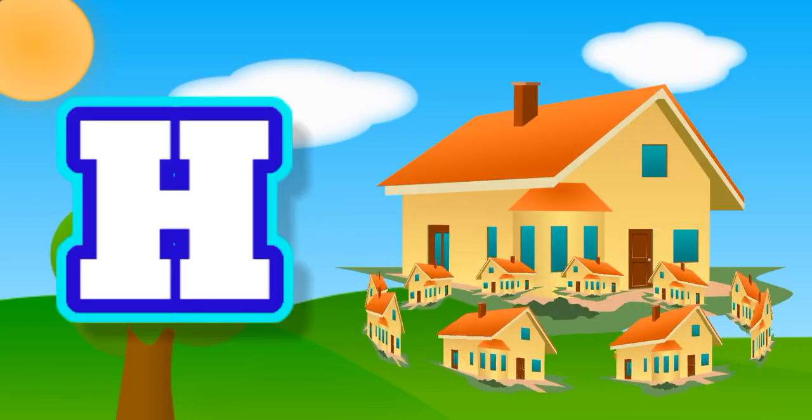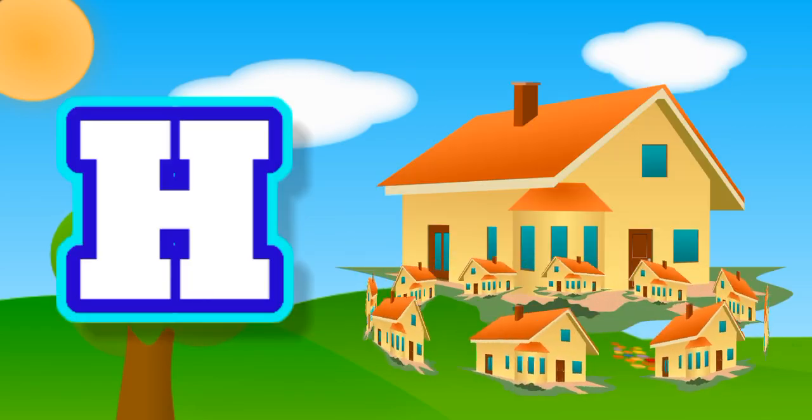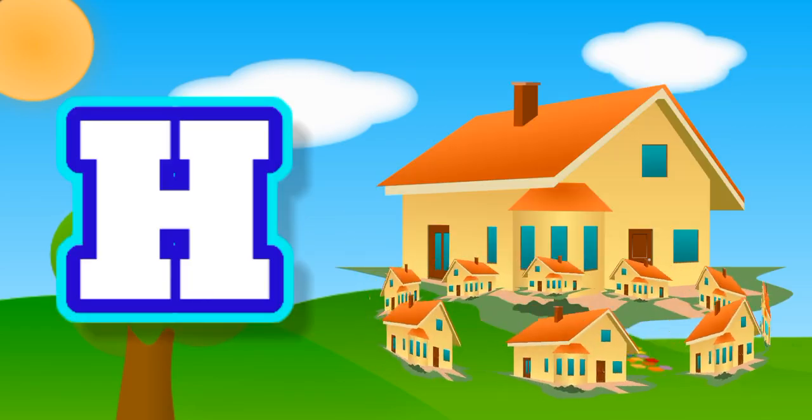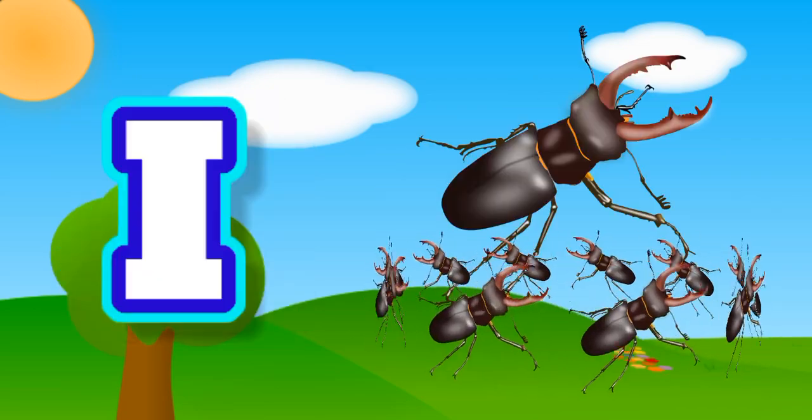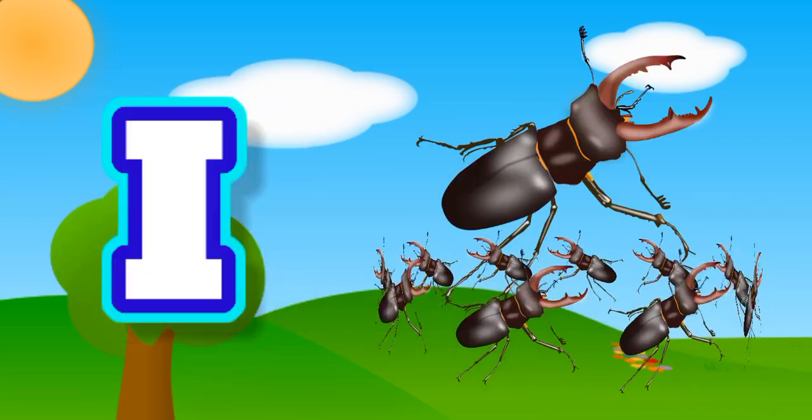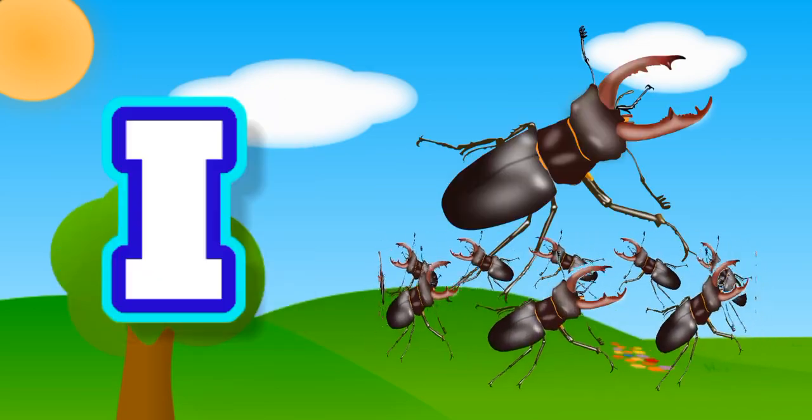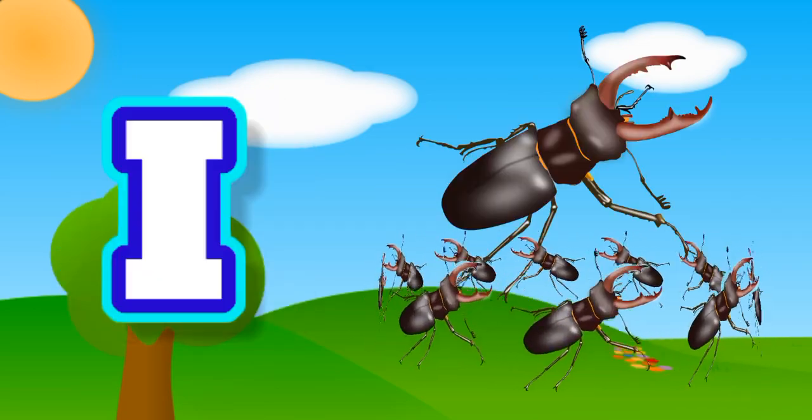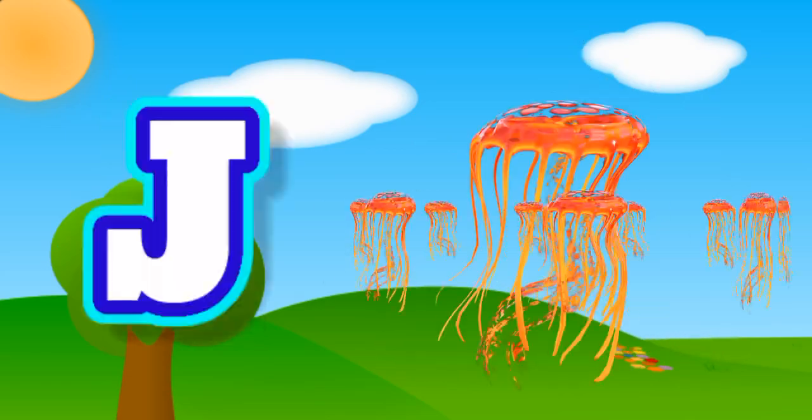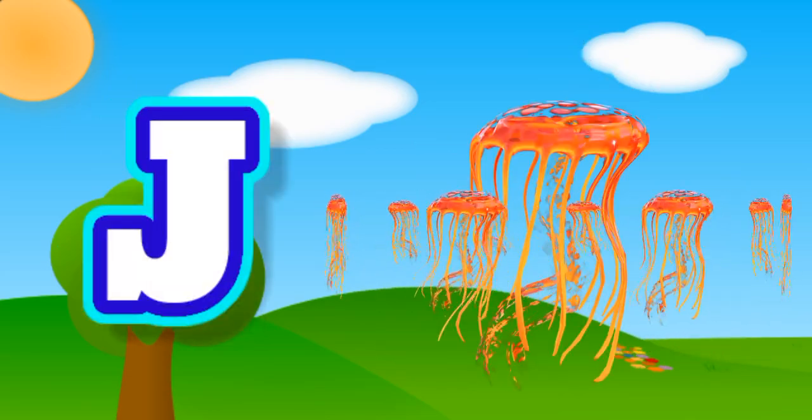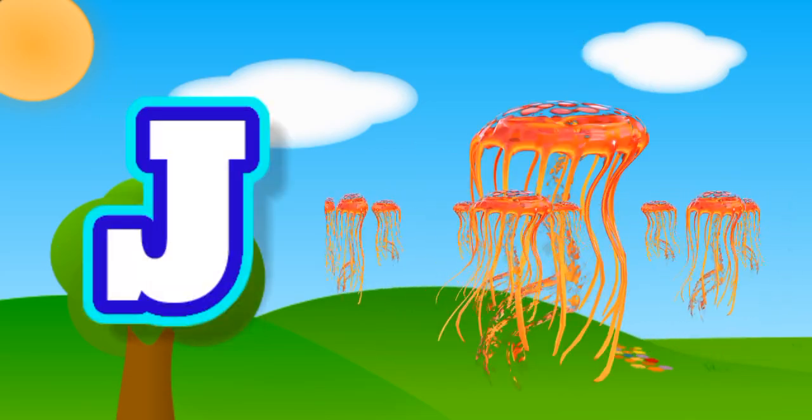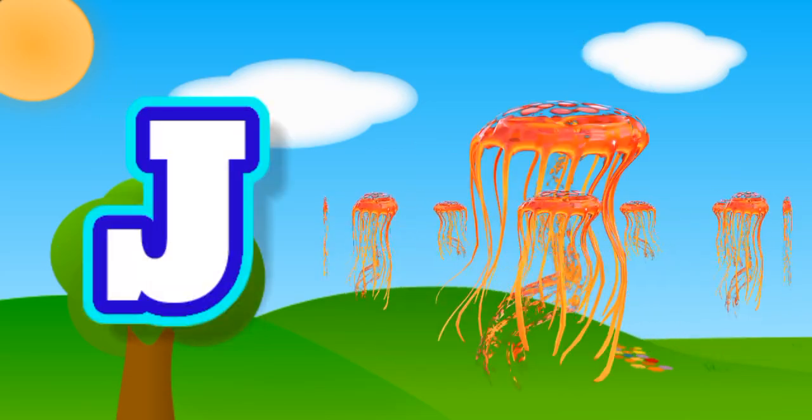H for house, I for insect, J for jellyfish.